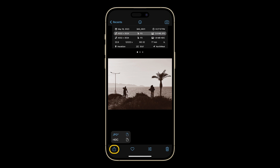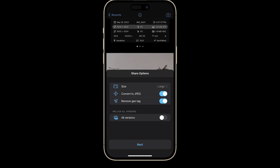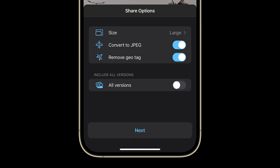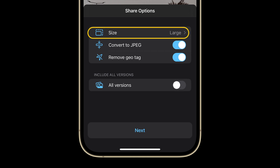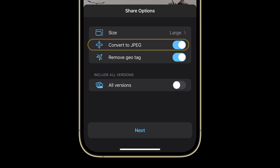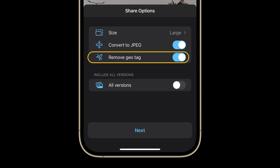Just tap the share icon here to do so. Now here's a pro tip: long press the share icon for extra share options. Now you have the option to change the file size, convert your image to a JPEG if necessary, and remove the geotag.